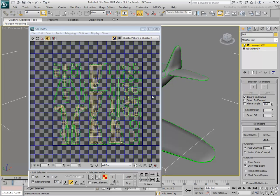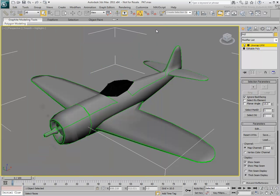With Viewport Canvas, you can already stop working on your UVs even at this early stage and start painting away in the viewport. Notice the UV coordinates display in the viewport.